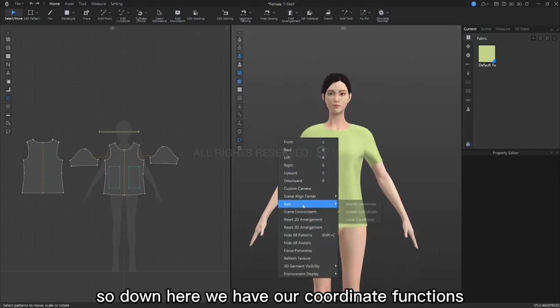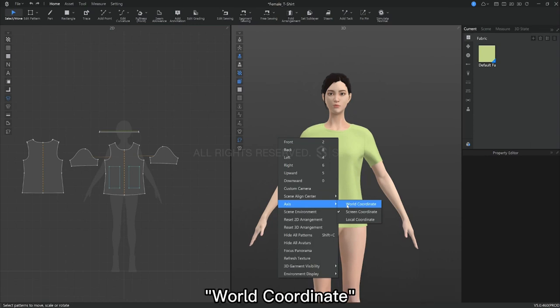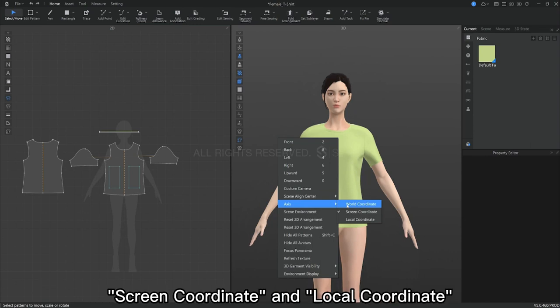So then here we have our coordinate functions, which are divided into three categories: world coordinate, screen coordinate, and local coordinate.